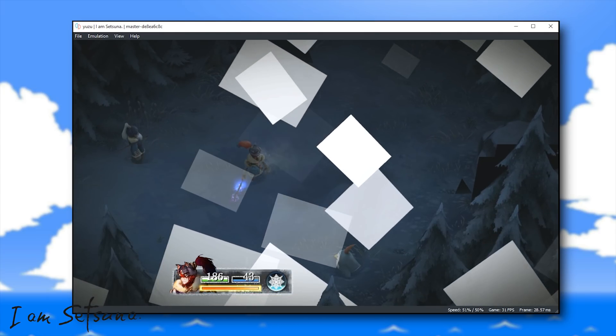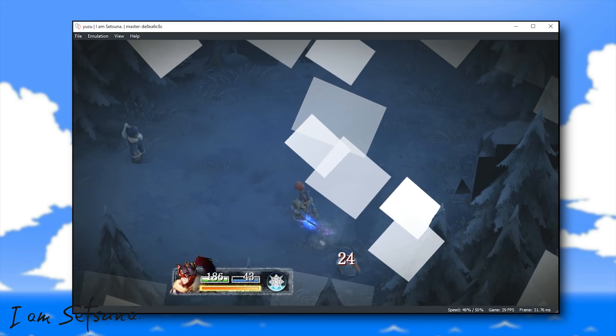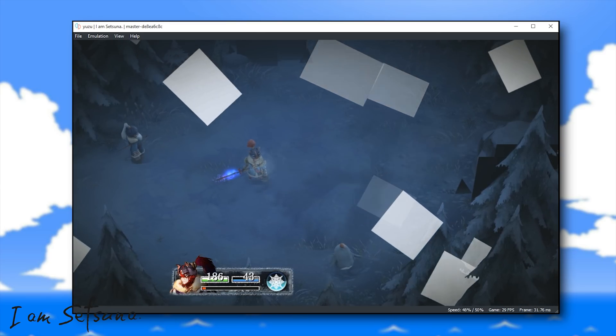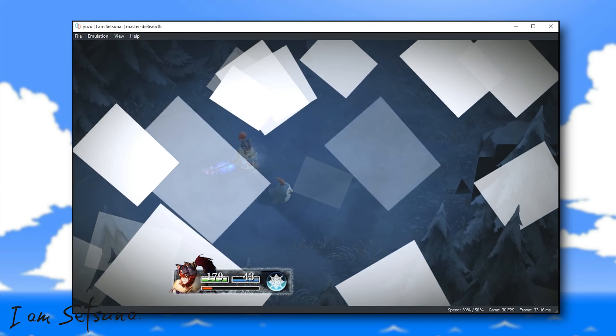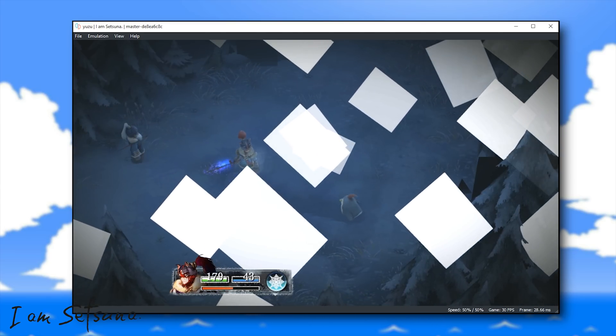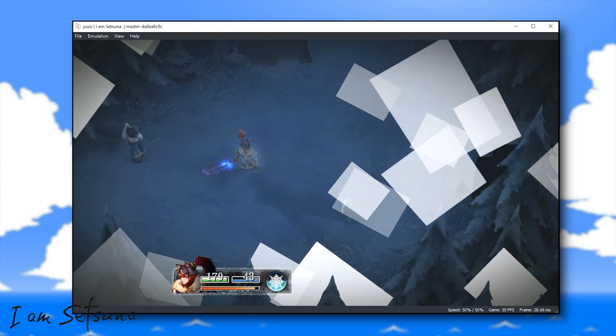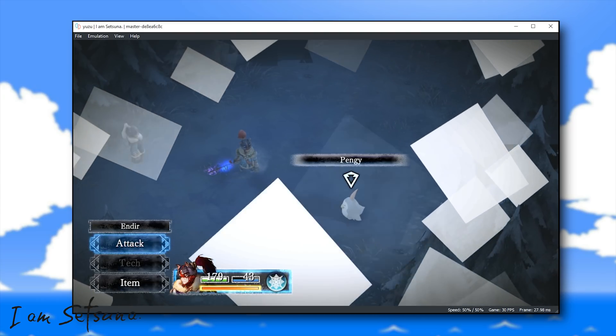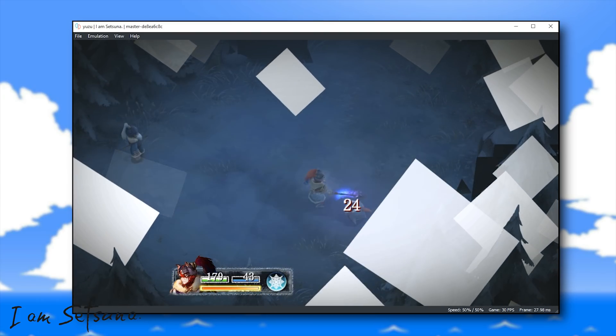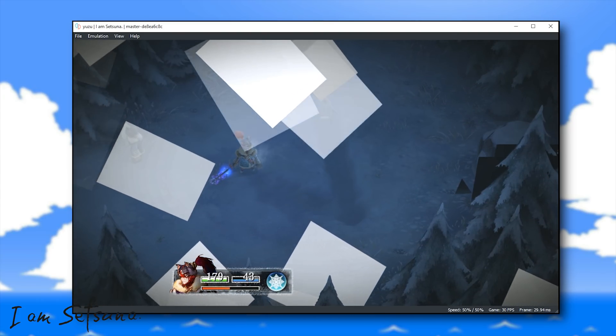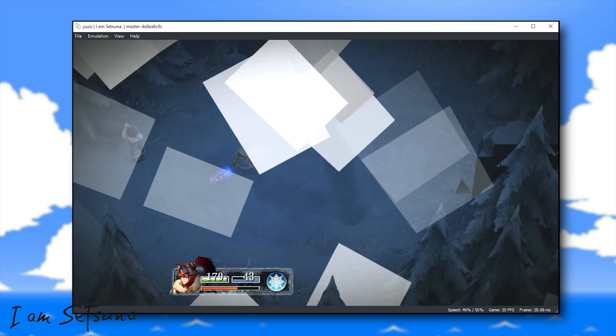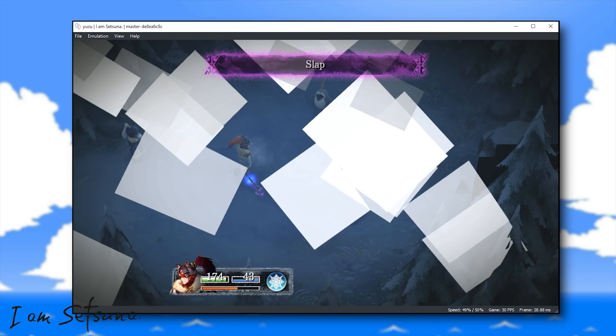So that's about it for this short update on Yuzu game compatibility guys. Remember that if you want to help with the development of this emulator, you can find a link to their Patreon down in the description of this video. Head on over there and pledge to support these developers.